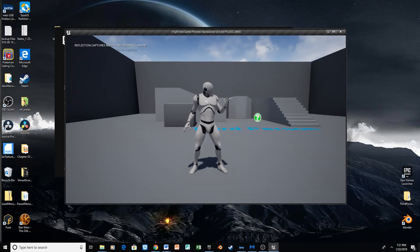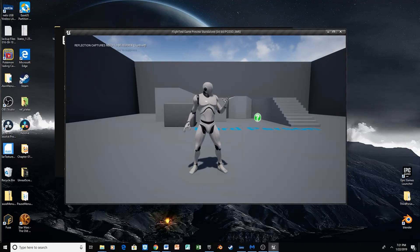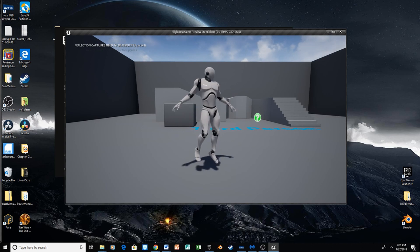Hey guys, what's up? Welcome to another Super Unreal Power tutorial. Today, we're going to look at how to make your character fly.